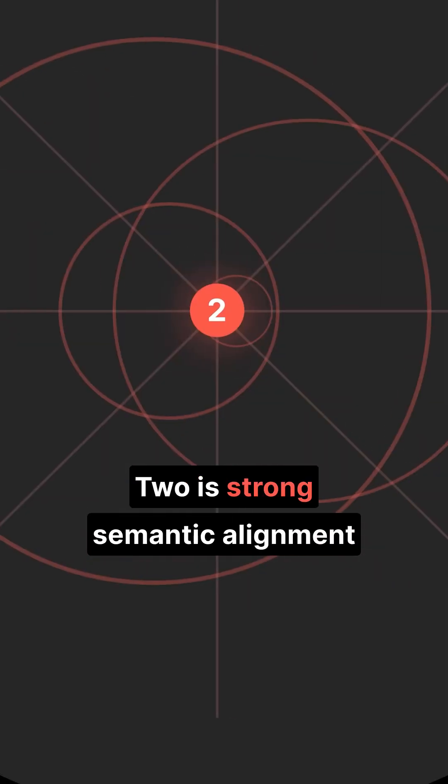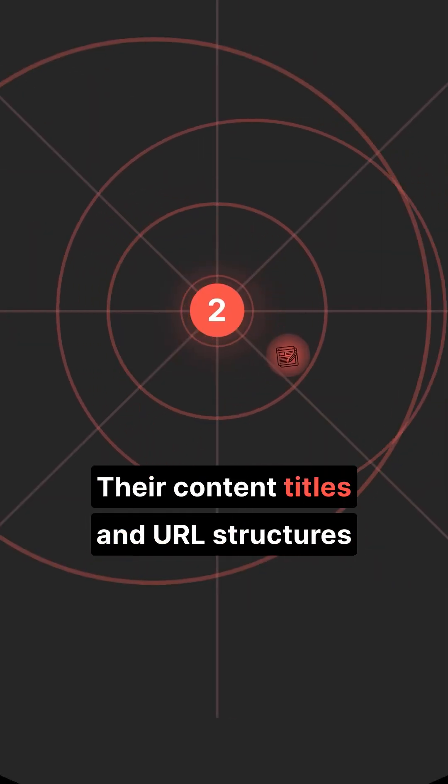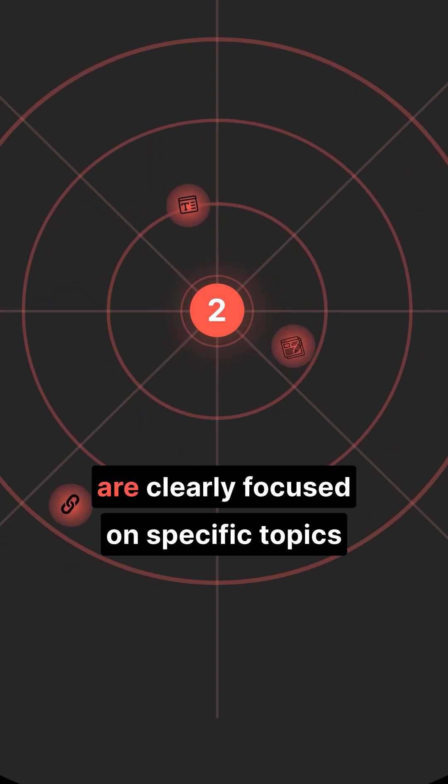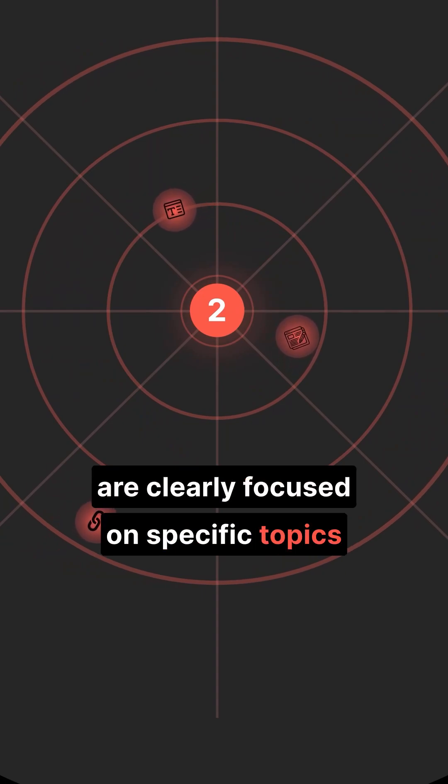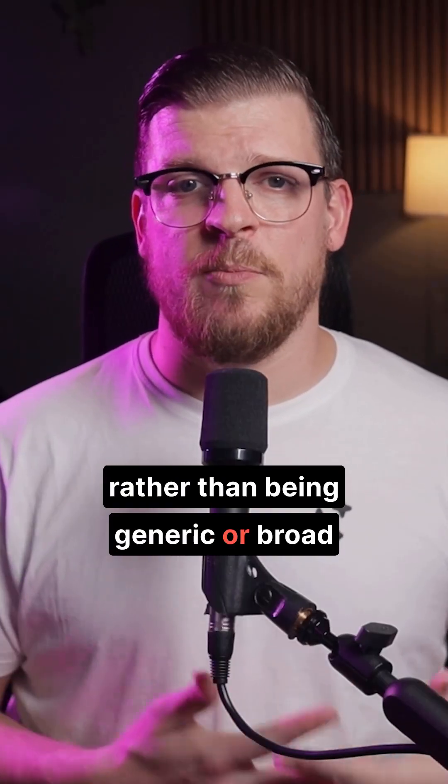Two is strong semantic alignment. Their content, titles, and URL structures are clearly focused on specific topics rather than being generic or broad.